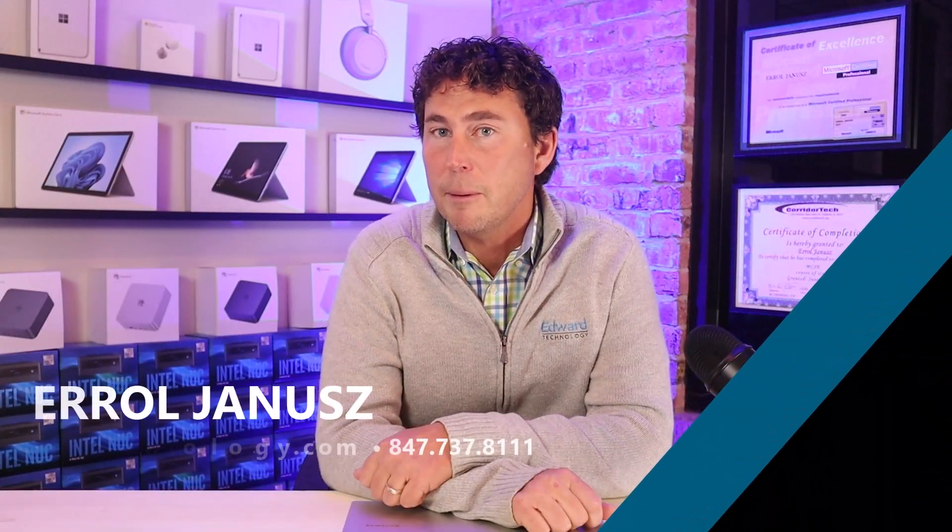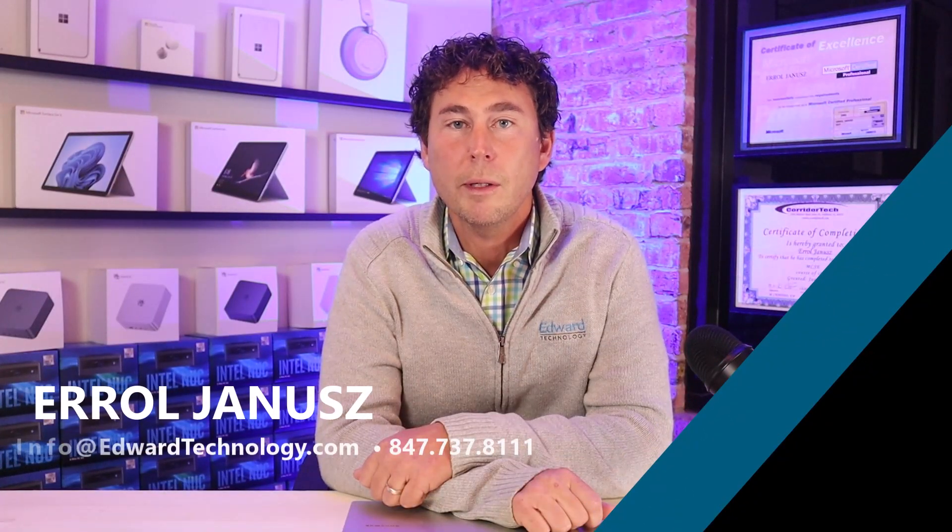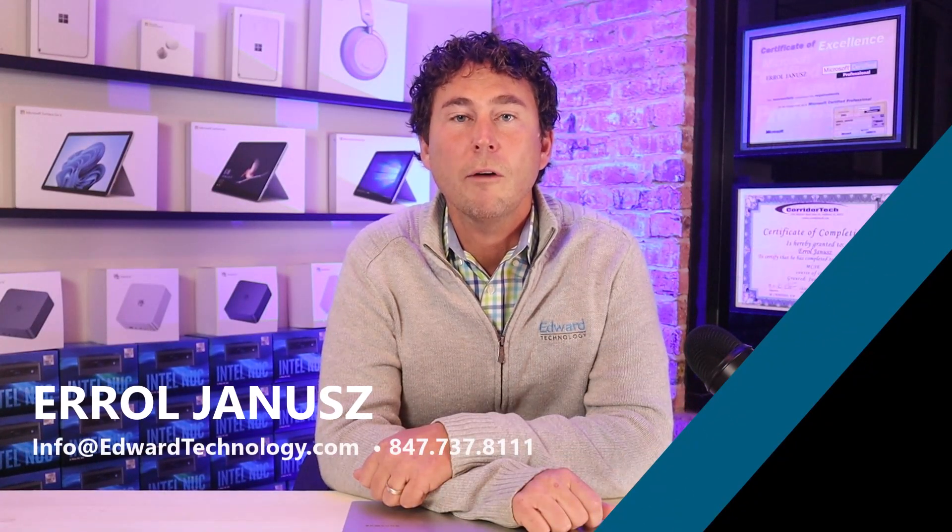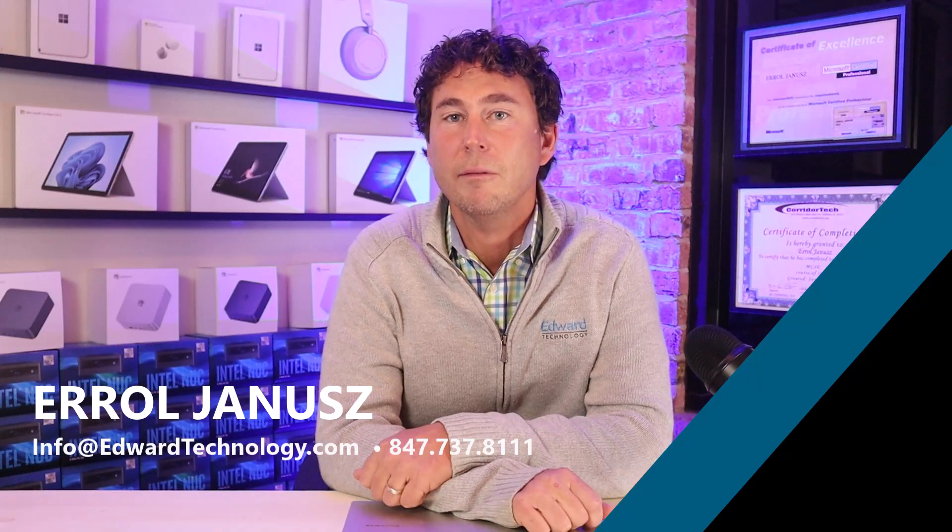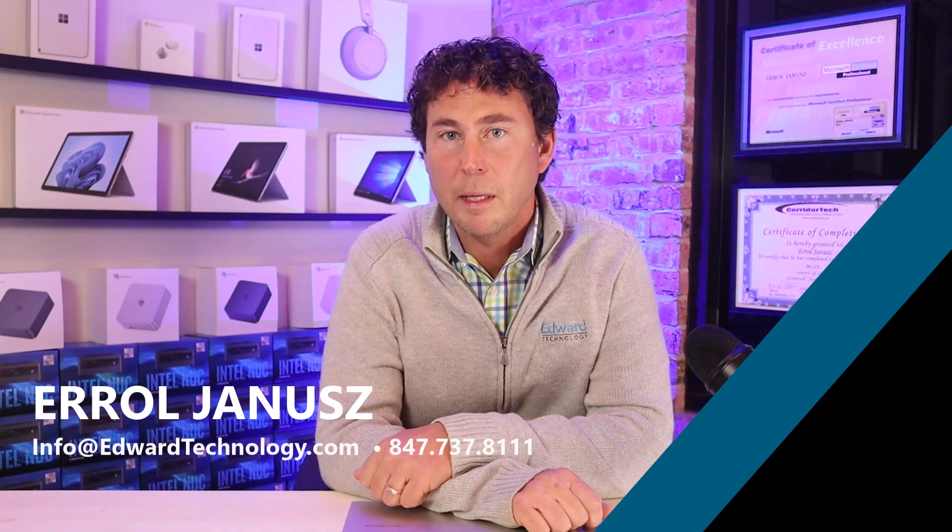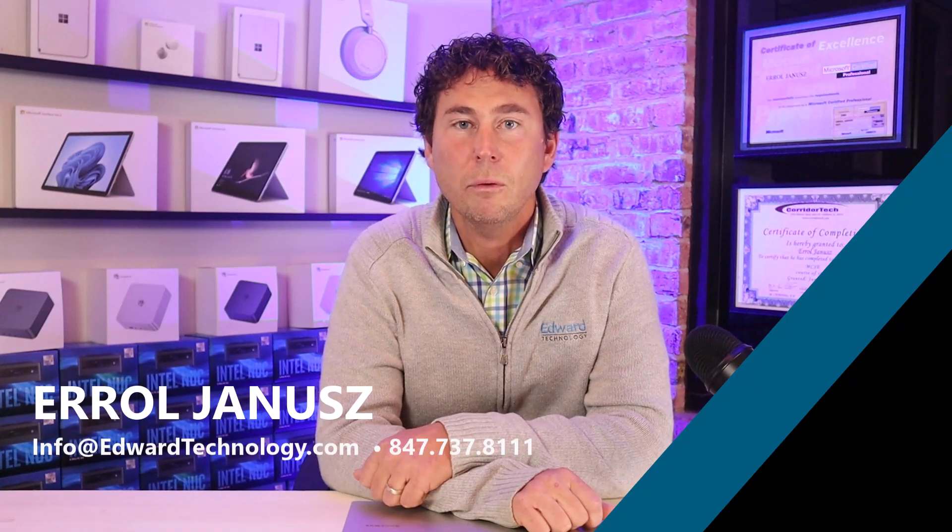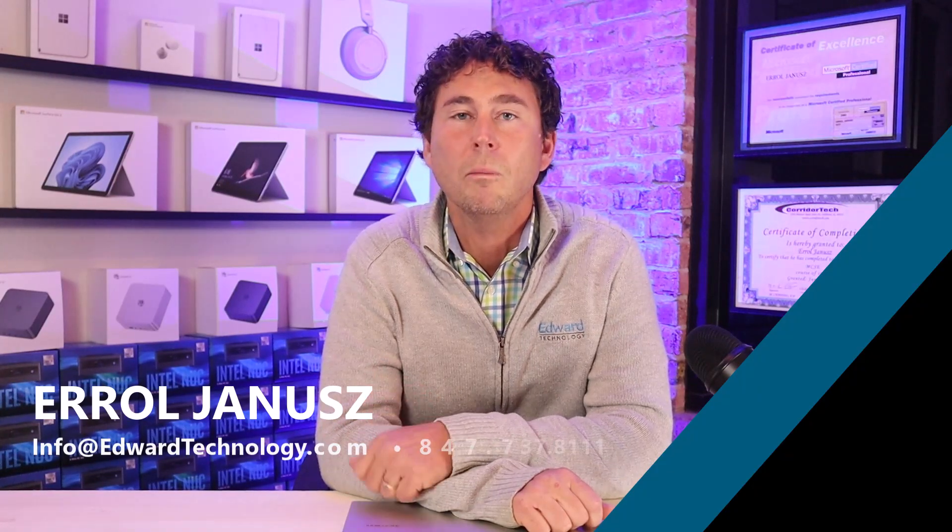We provide IT support, cybersecurity, Microsoft 365 cloud, and AI services to businesses all over the United States and we have two office locations in the Chicago suburbs. So if you or anyone you know is looking for a second opinion on their computer network, we offer a completely no cost IT evaluation and our contact info is right below. Thank you.